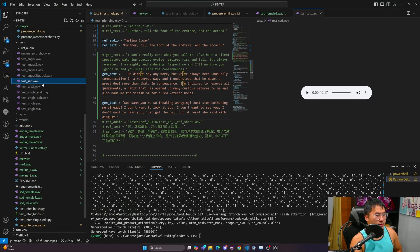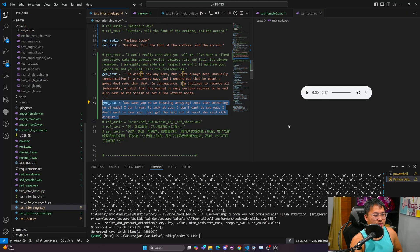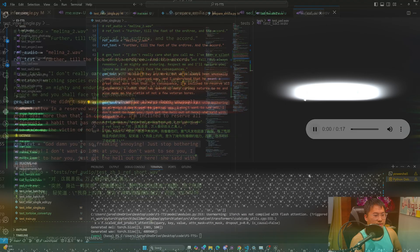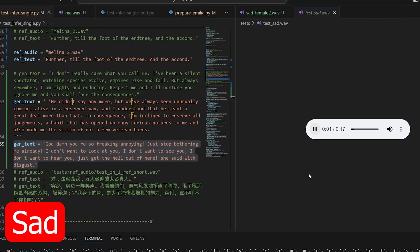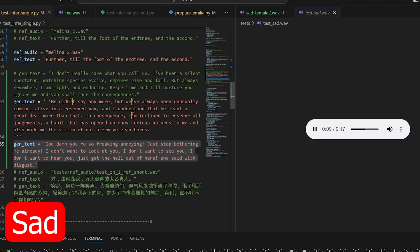And then we've got the sad expression of this sentence. Goddamn, you're so freaking annoying. Just stop bothering me already. I don't want to look at you. I don't want to see you. I don't want to hear you. Just get the hell out of here, she said with disgust.